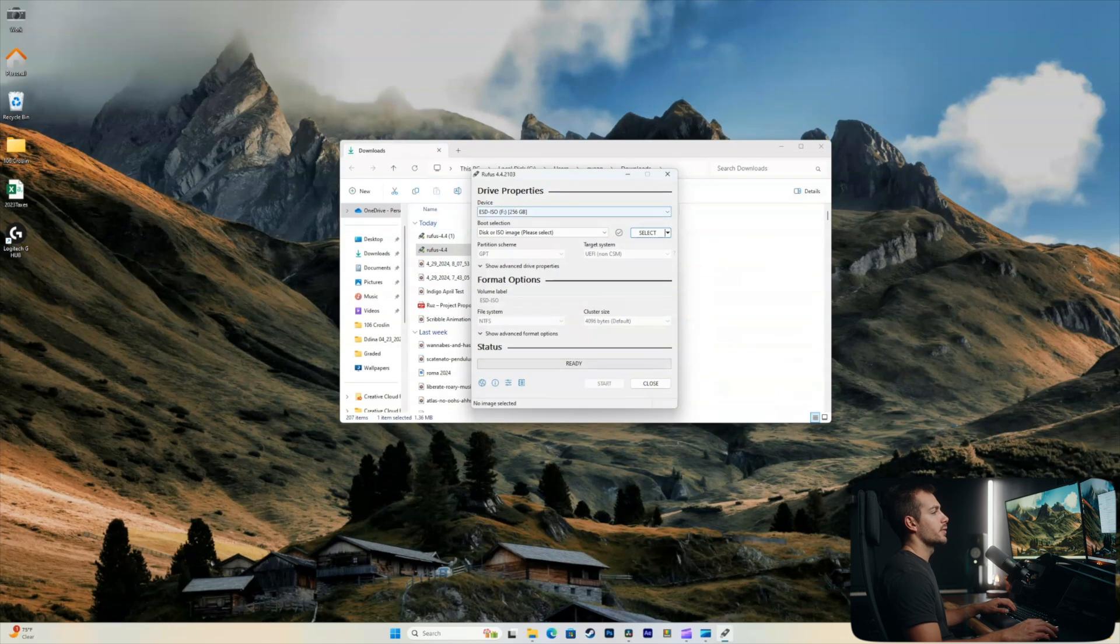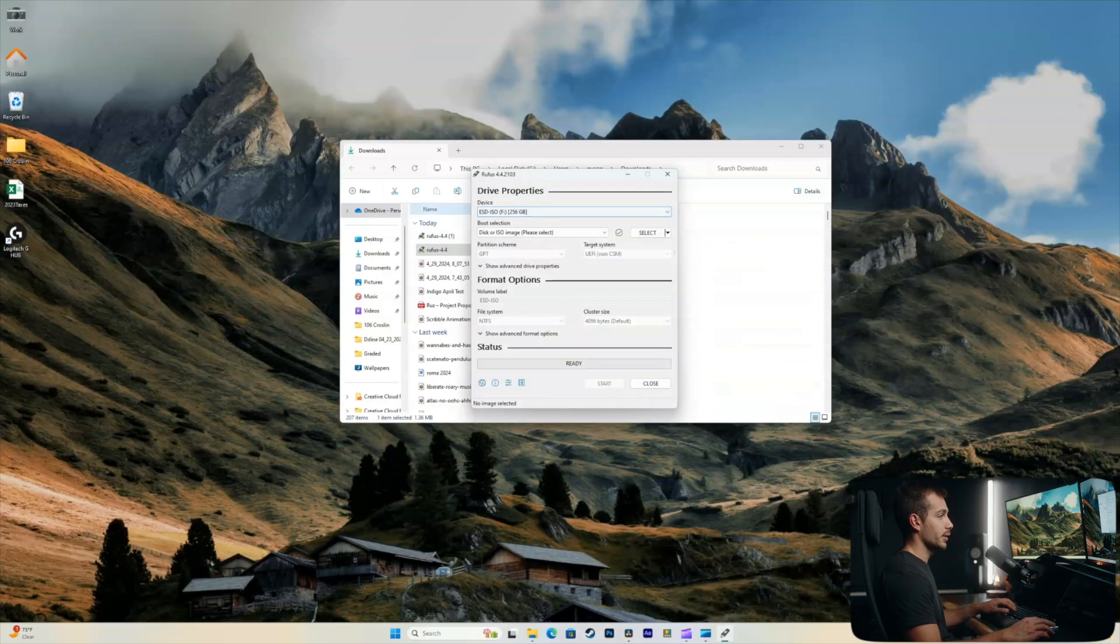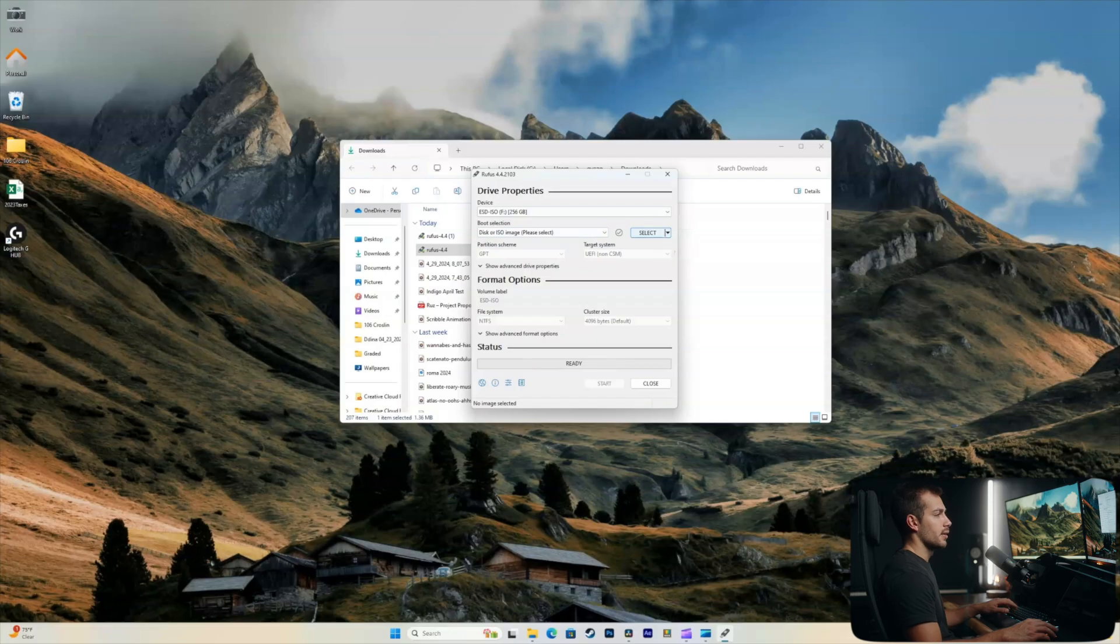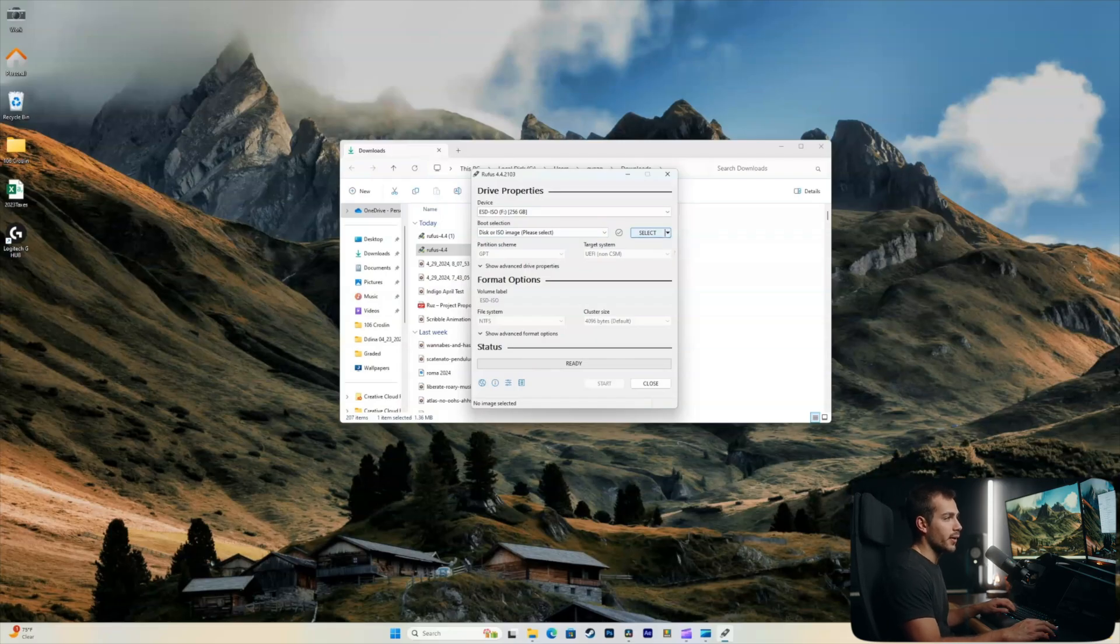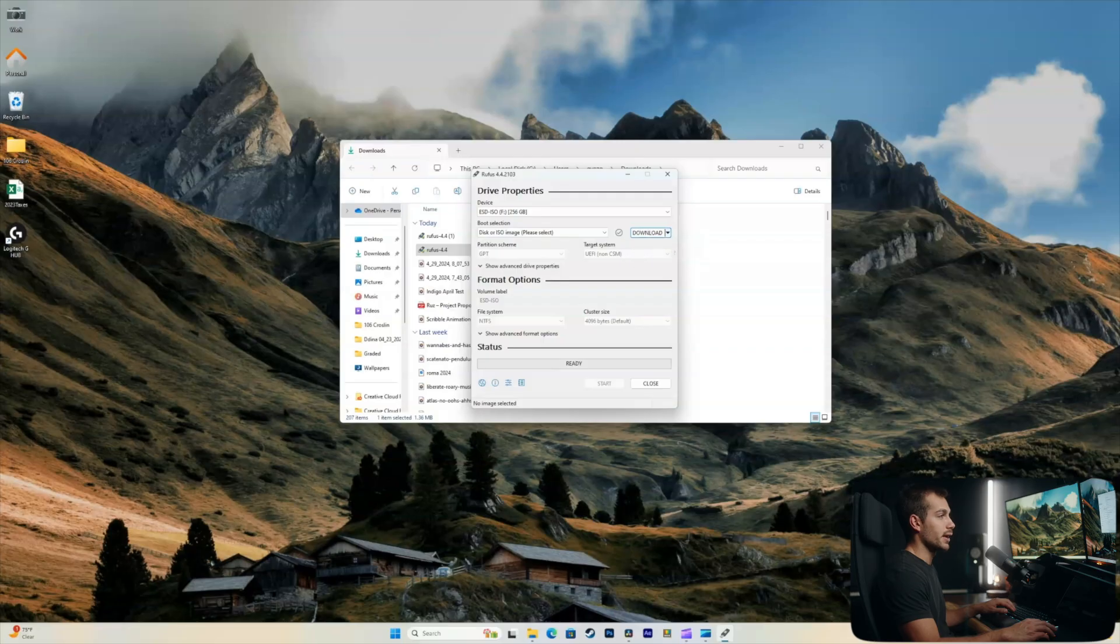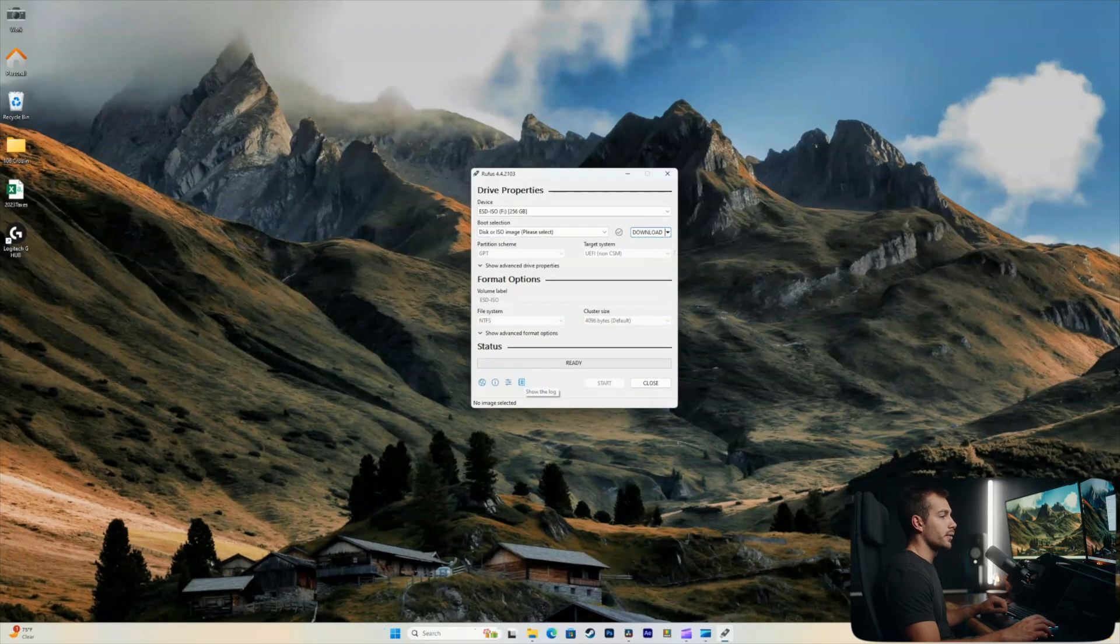First thing, make sure your correct device is selected here. That's our USB drive right there. So we're good. And then in the boot selection, I'm going to leave this as a disk or ISO image. Perfect. Next up, this is the important part here. If we click down on this little menu here, we can change this to the download setting.